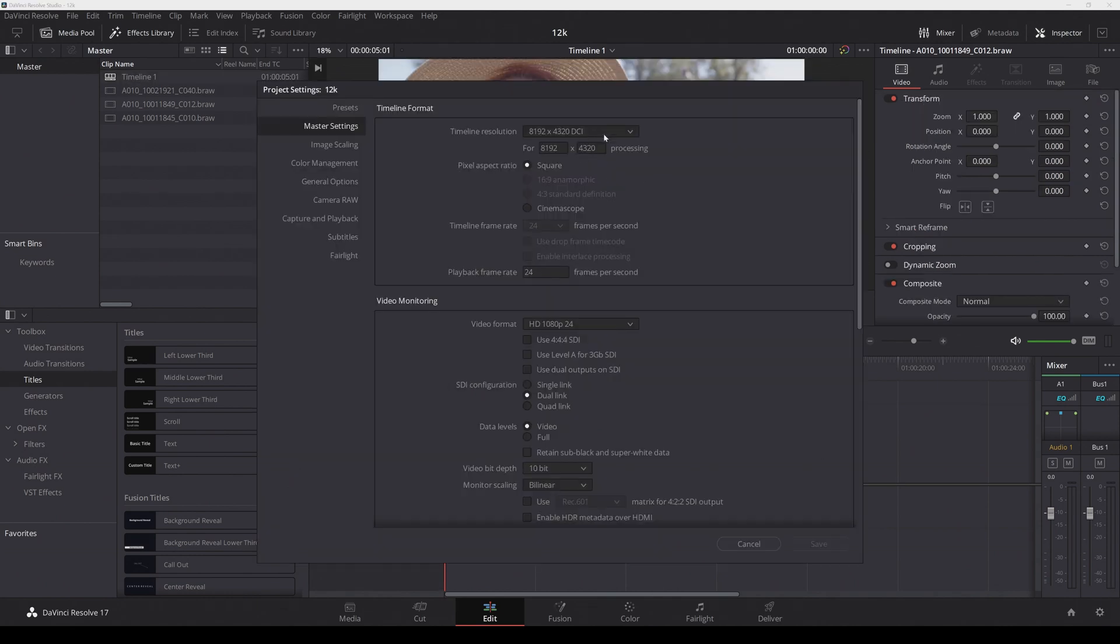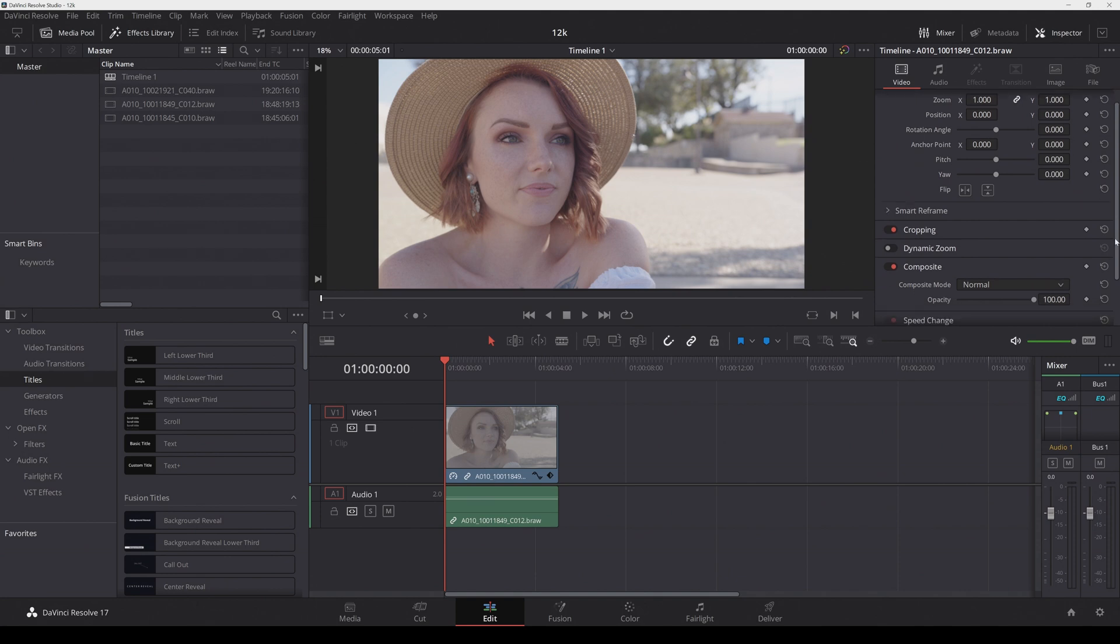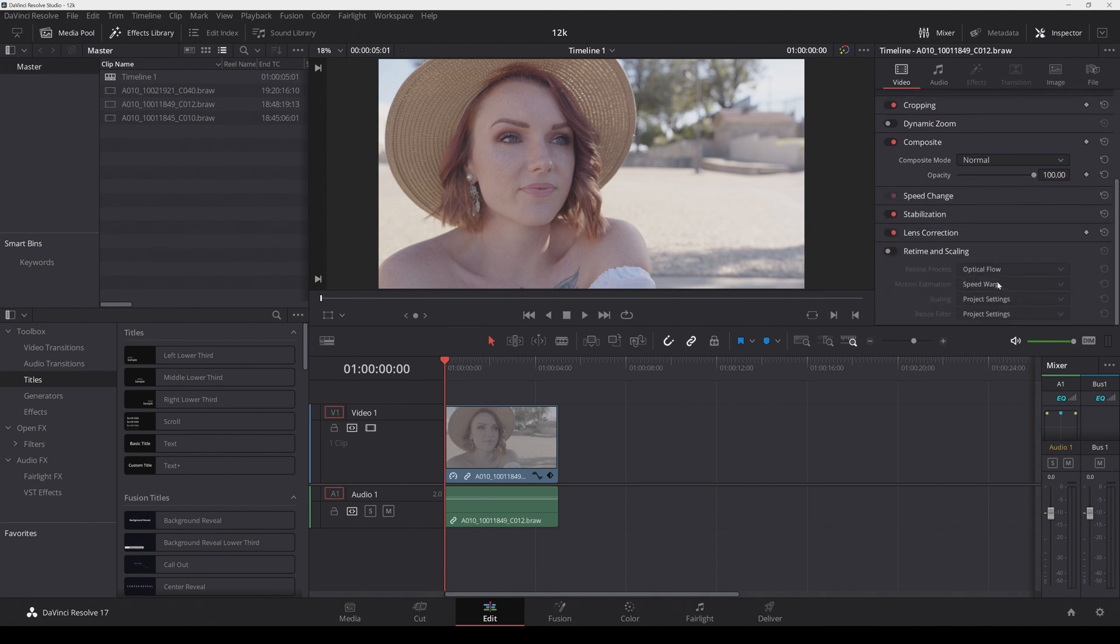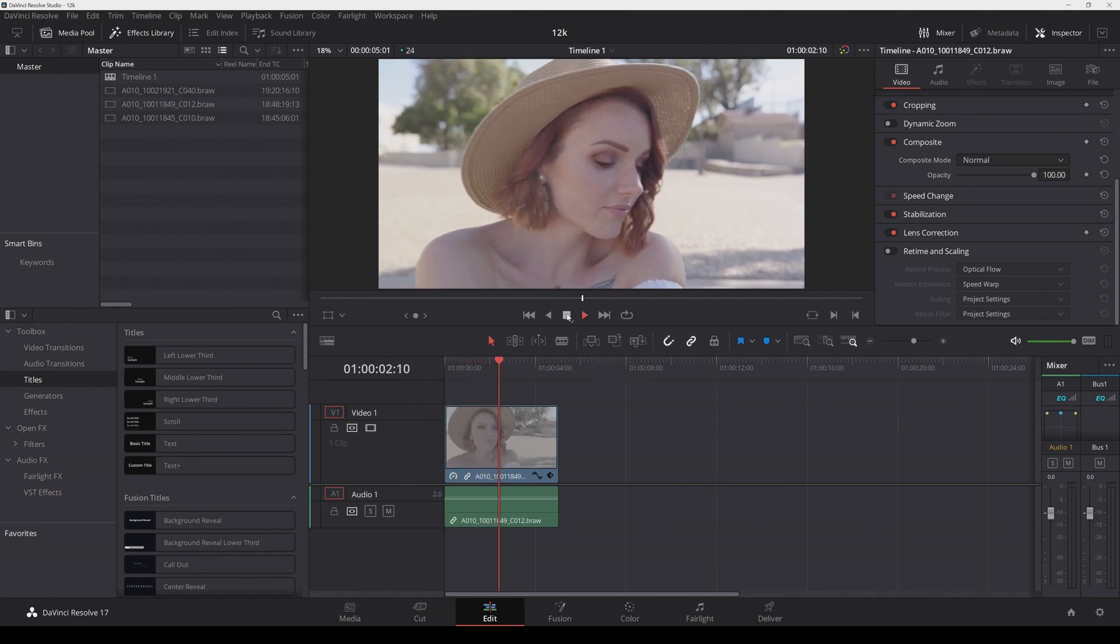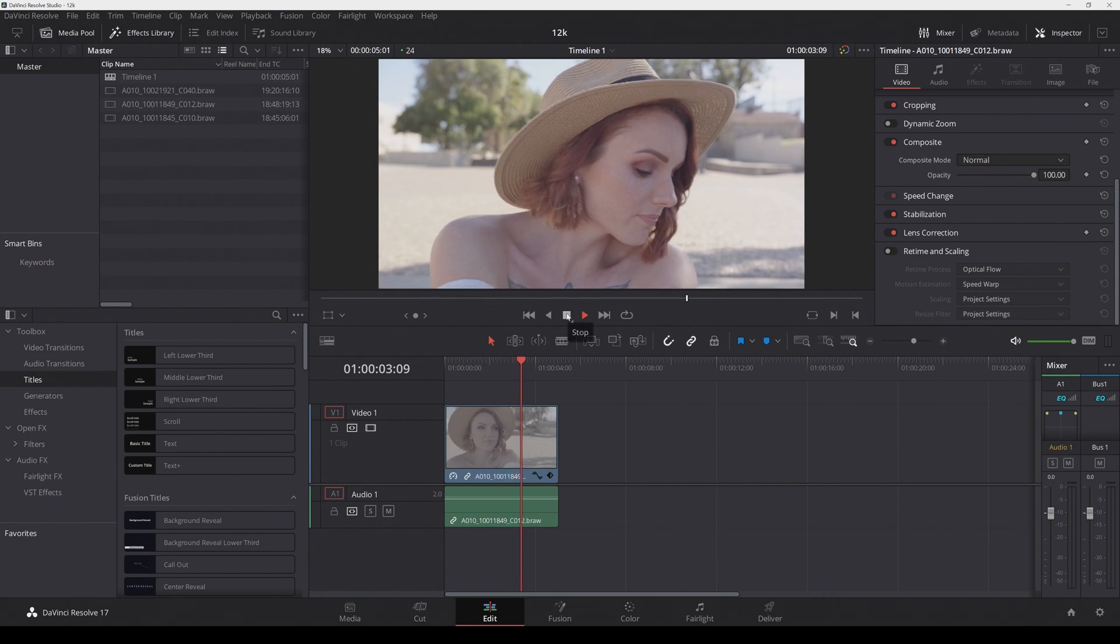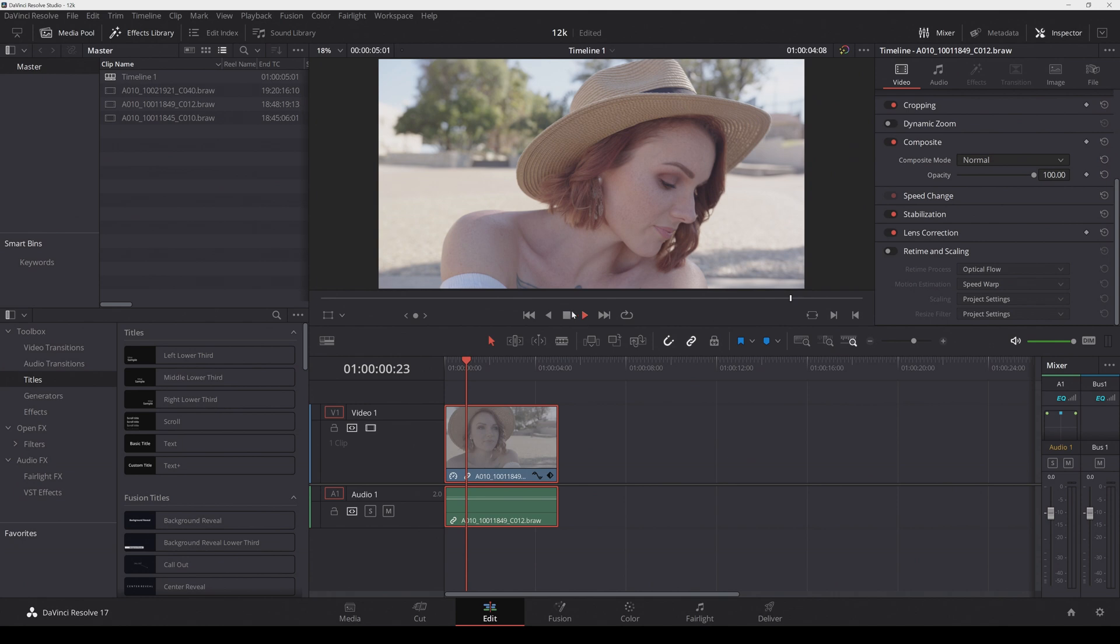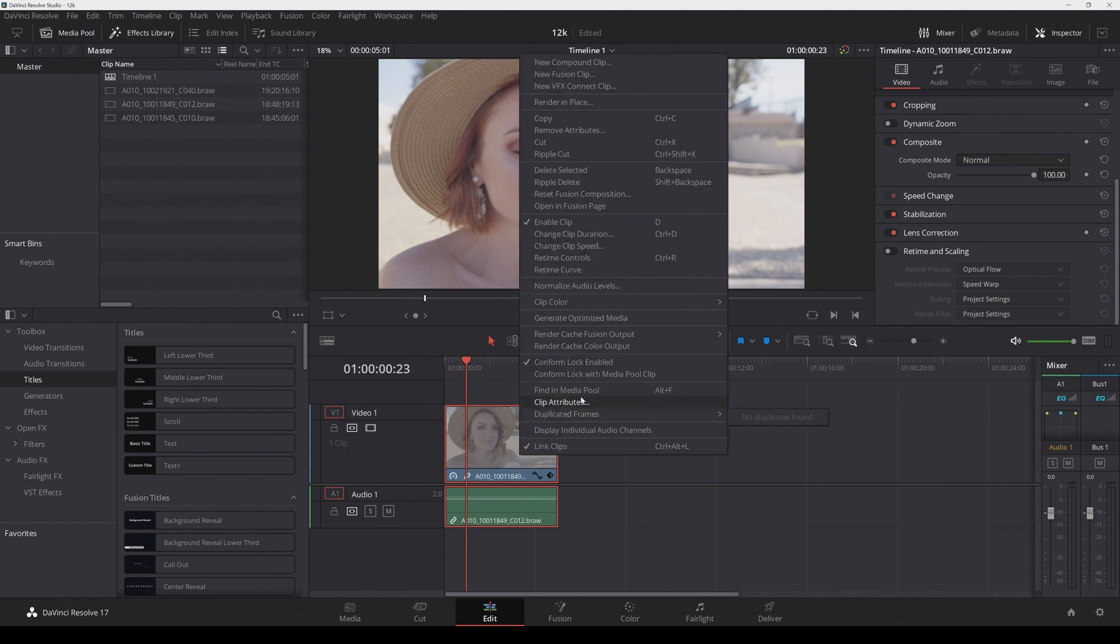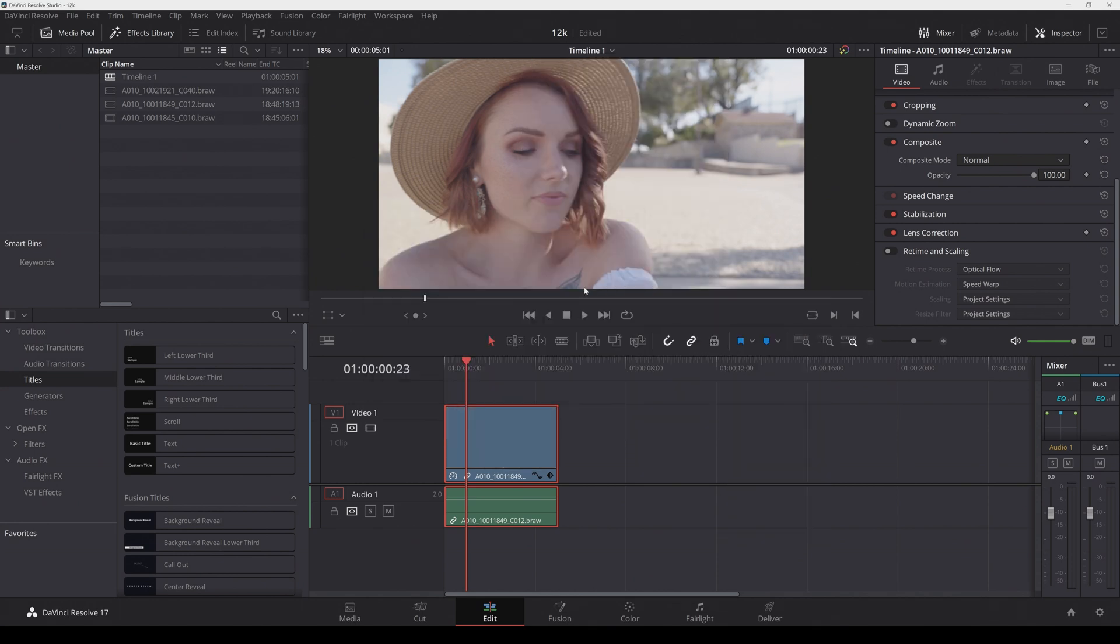Okay, so we actually crashed there. I'm going to go back in here, do 8k again, and I turned off optical flow speed warp. Let's see if we can play this. All right, it can play it at 24 frames per second. That's cool. So it is choppy because remember I reduced the speed by 50%.